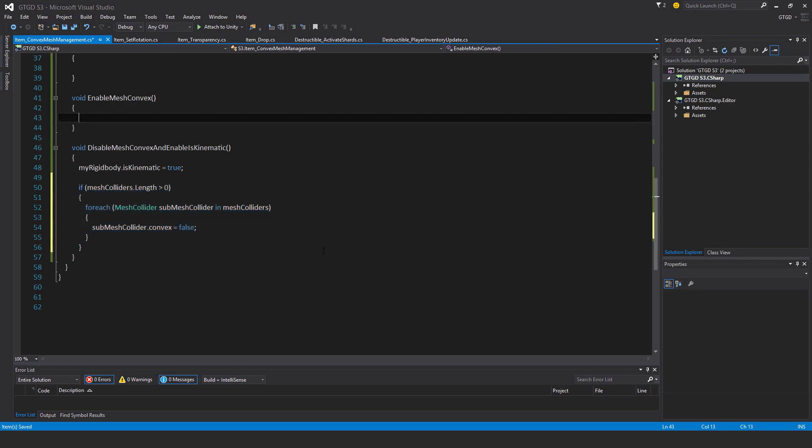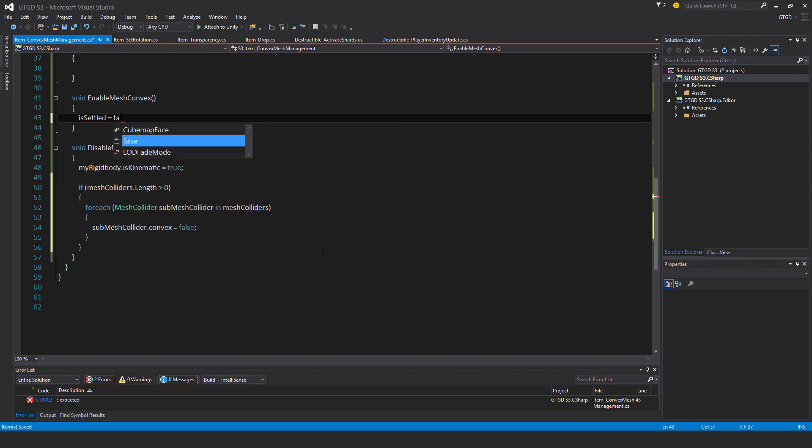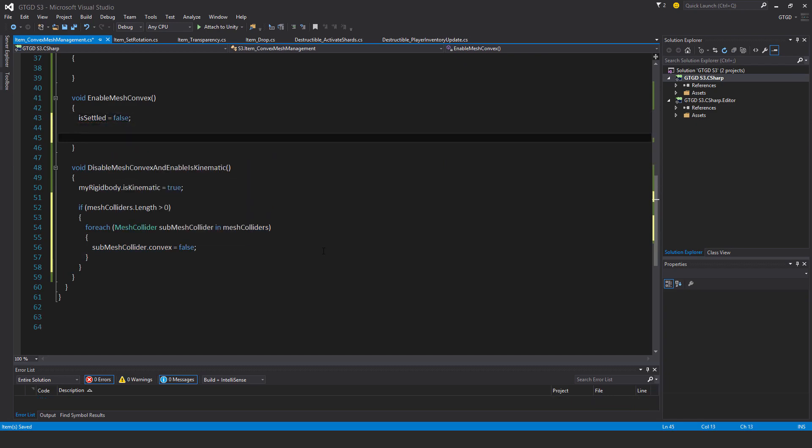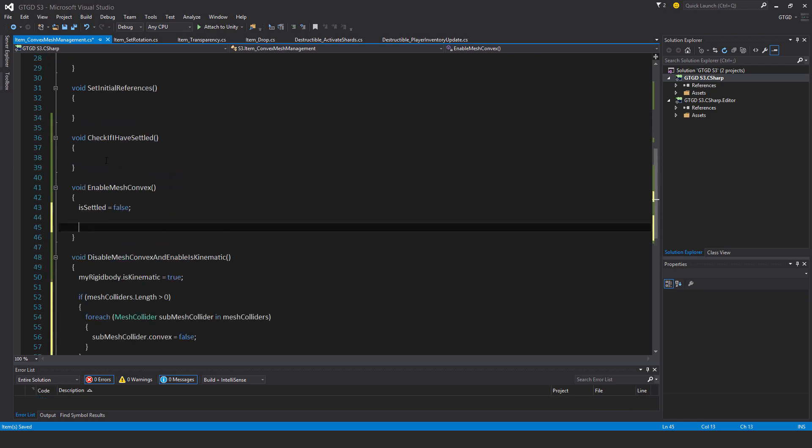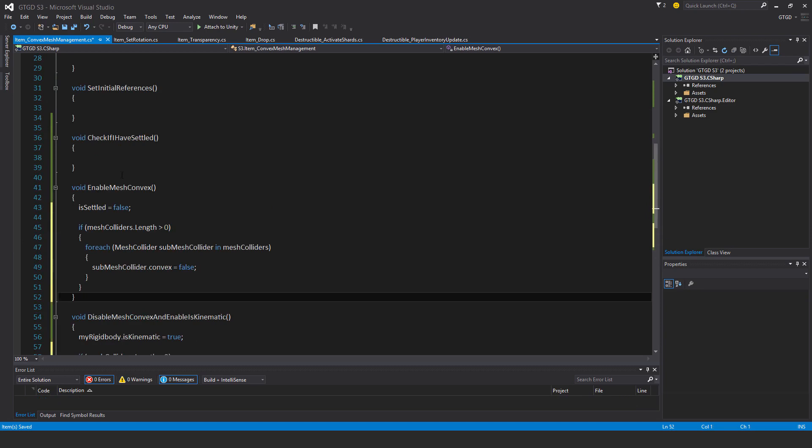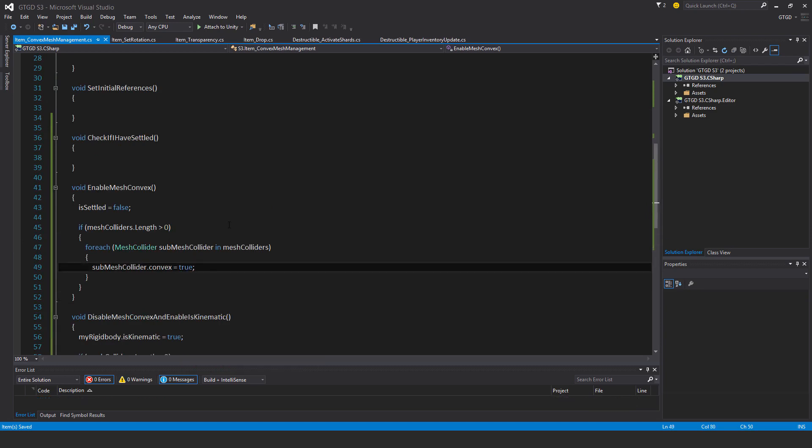In this method I'll say is settled is equal to false. This means the players just released it, they're dropping it. And then I'll put this in here and say convex is true. So now the object will have, well, its mesh collider will be, the convex will be set to true. And in the rigid body script, so item rigid body, the rigid bodies iskinematic will be set to false there anyhow. So we don't have to worry about that.